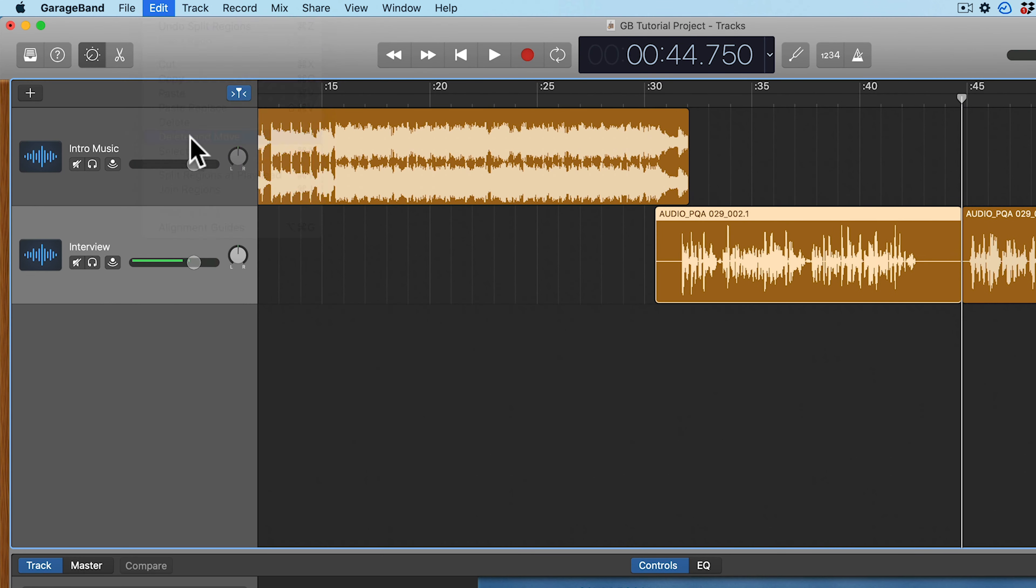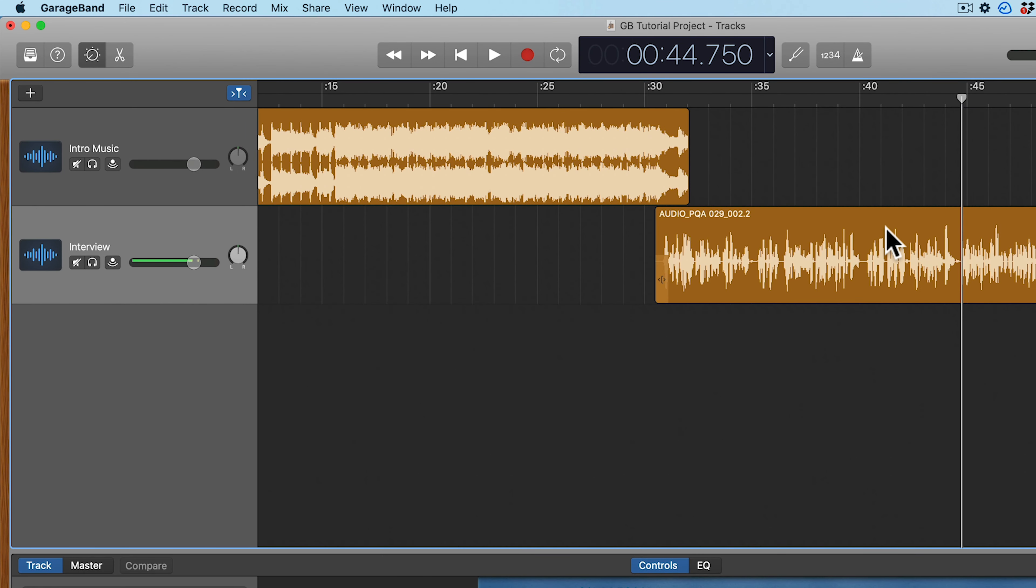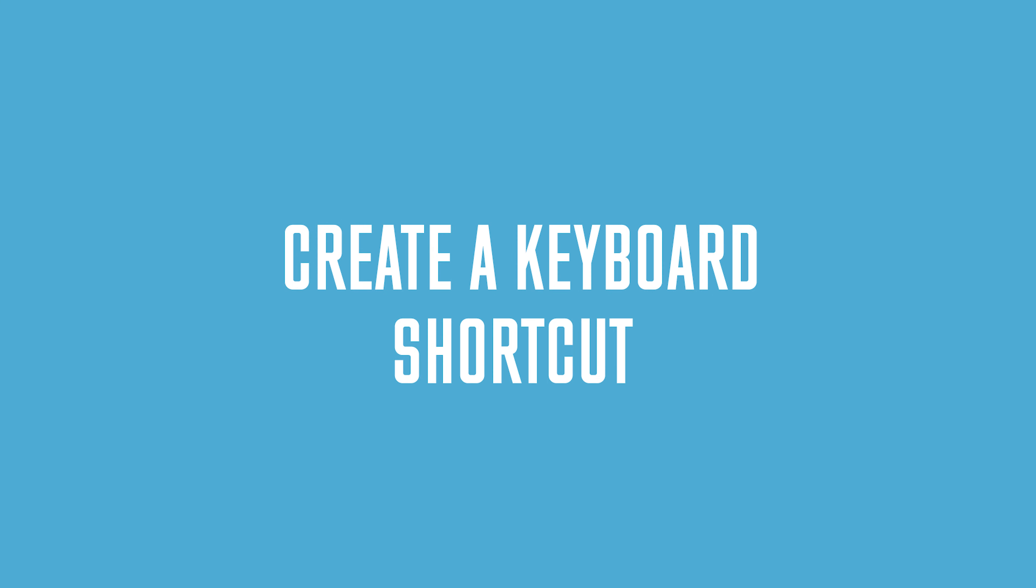And when I do that, you'll notice that the entire track shifted to the left to replace what we just deleted, which is exactly what we wanted.